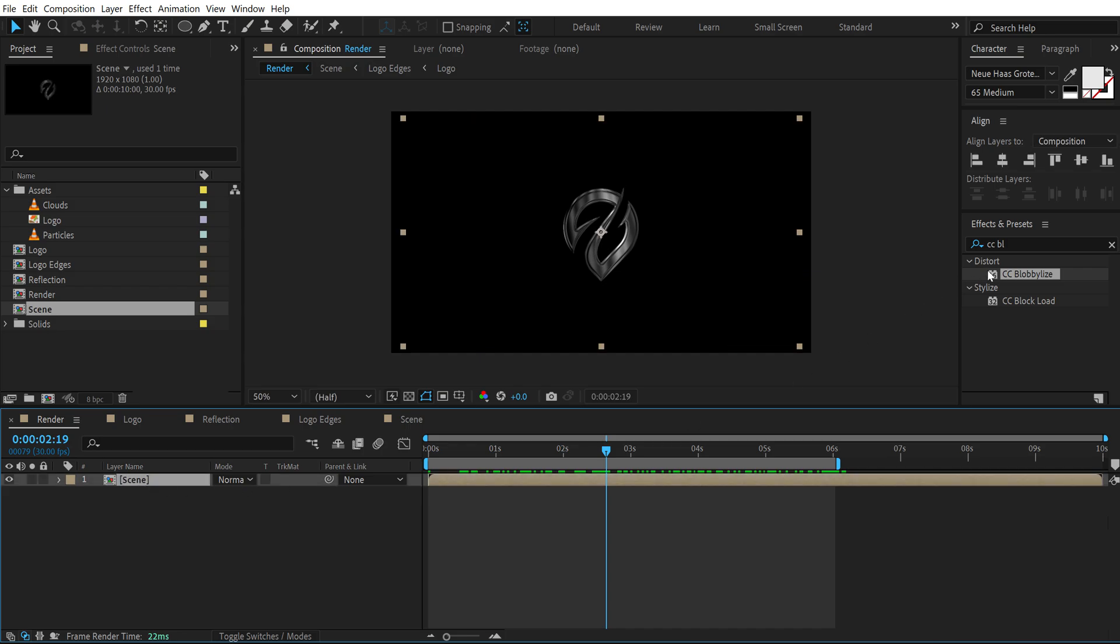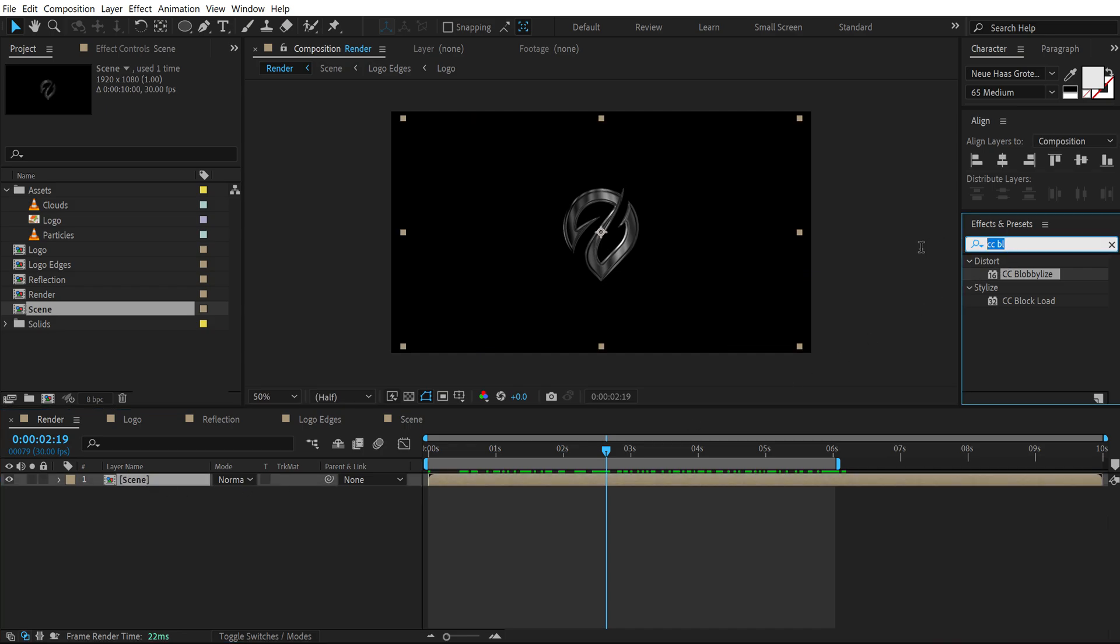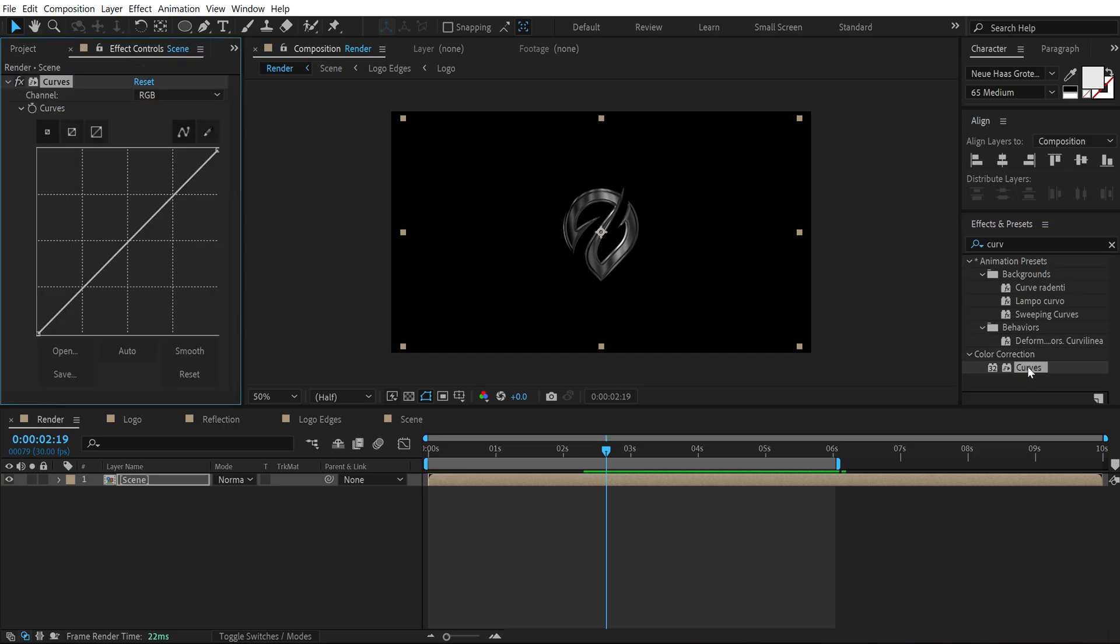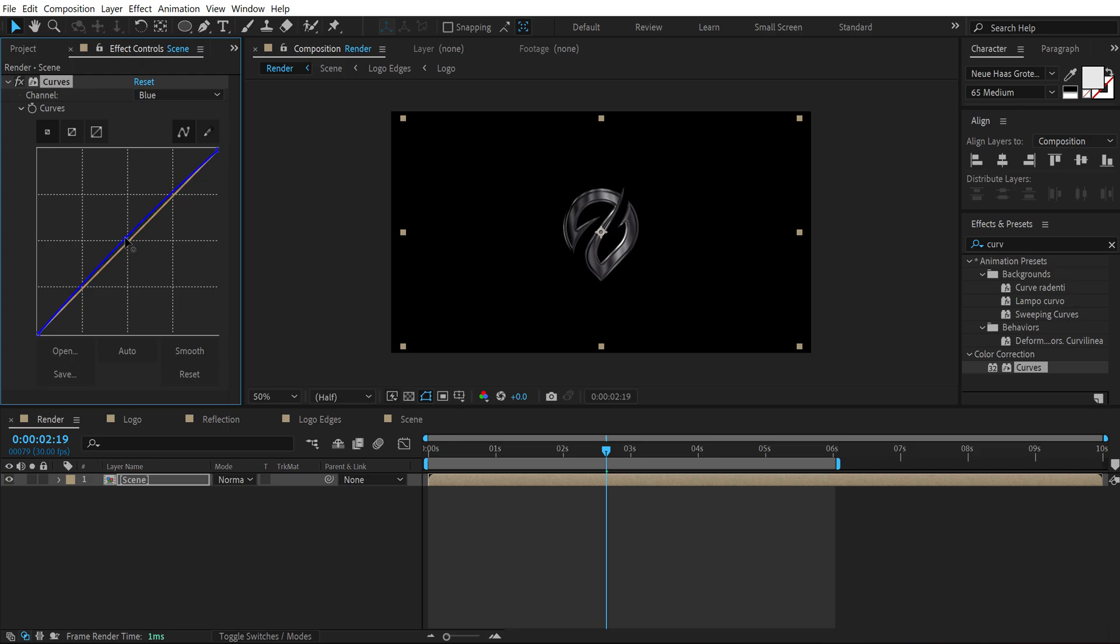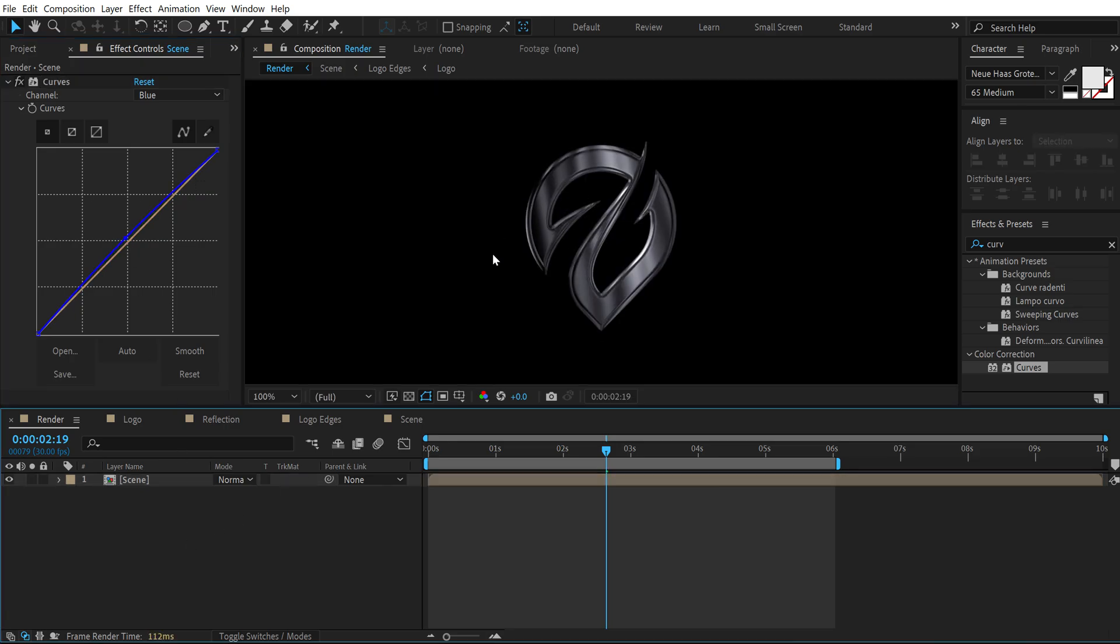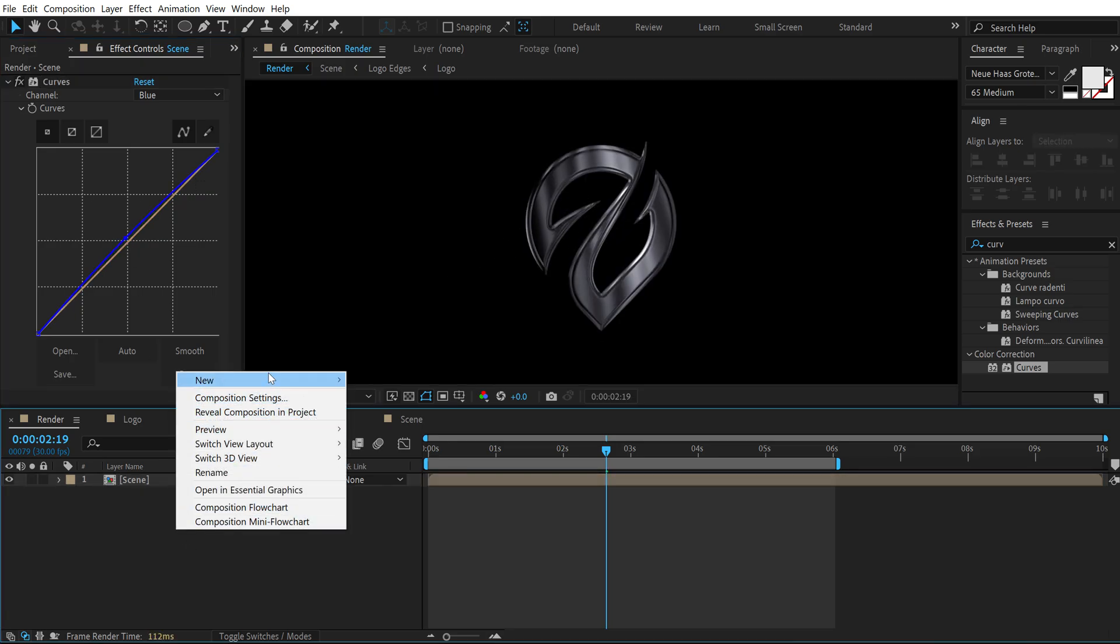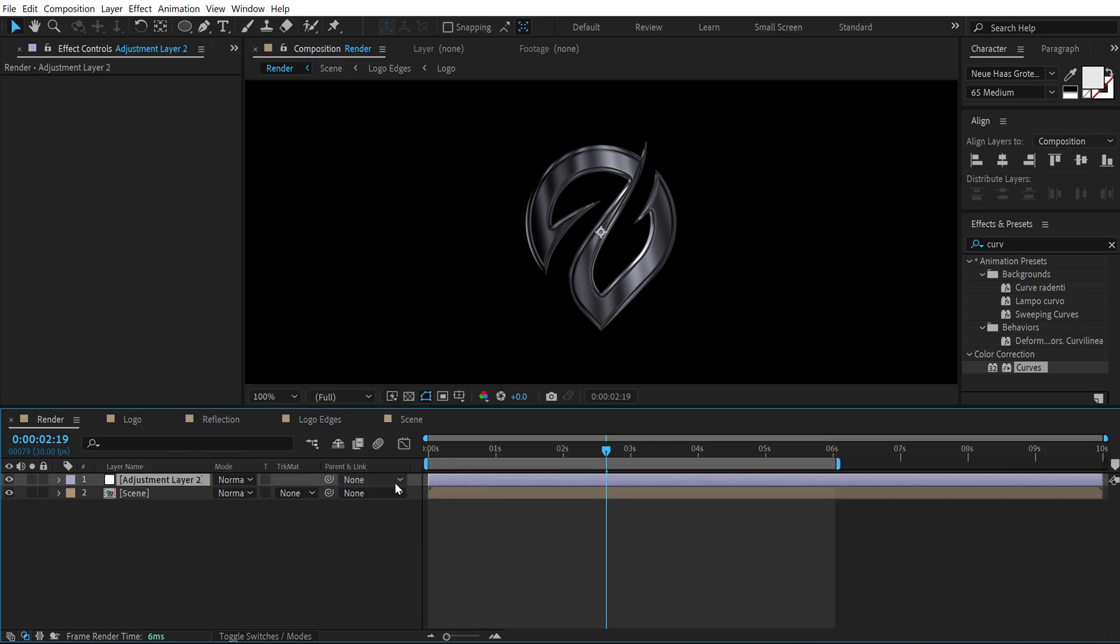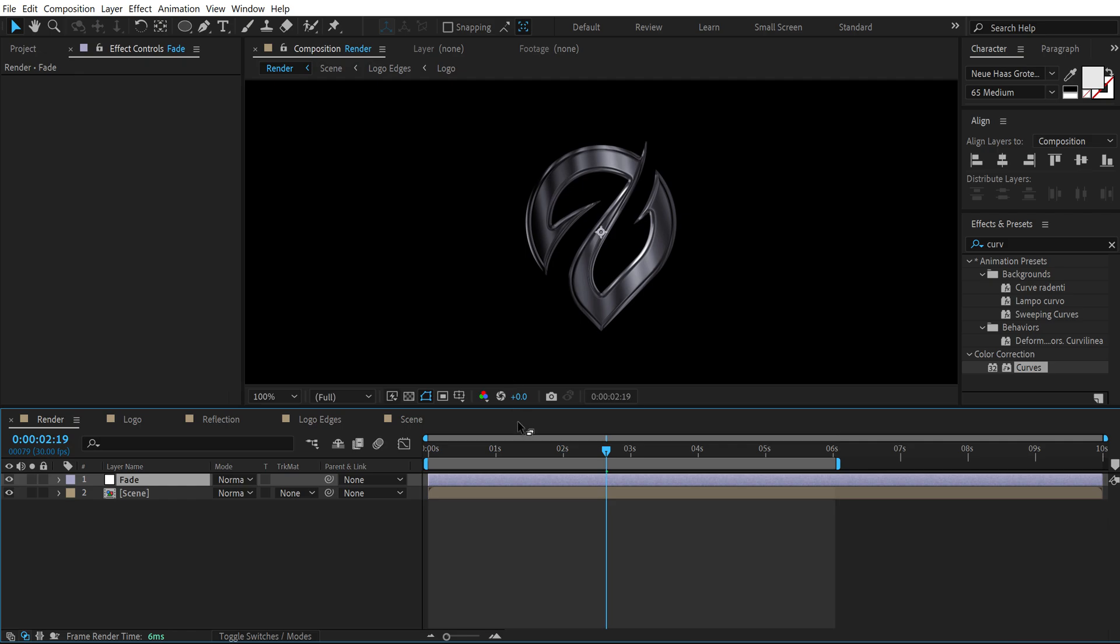Then select the composition. Go into effects and presets and search for curves effect. Double click to apply that. Set this to blue channel and increase this a little bit just to add a nice chromy look to this. Right click and create a new adjustment layer. Call this fade and now we can create the fade in and fade out animation.